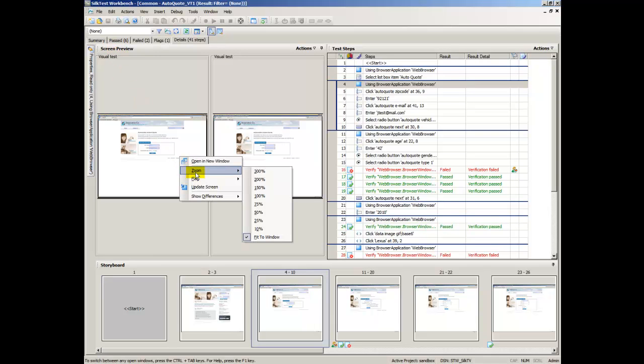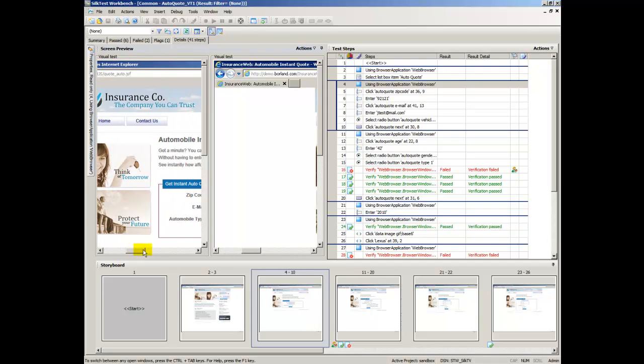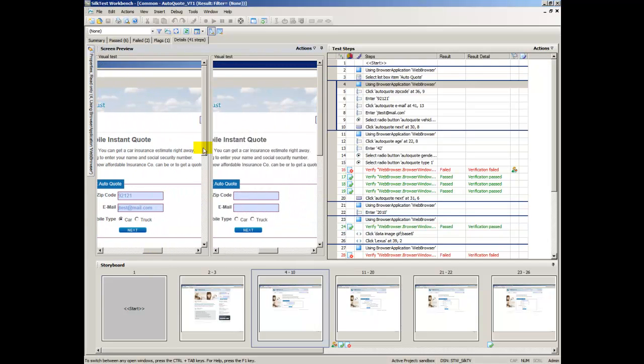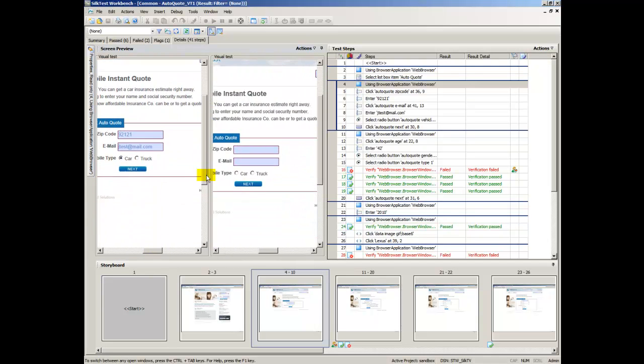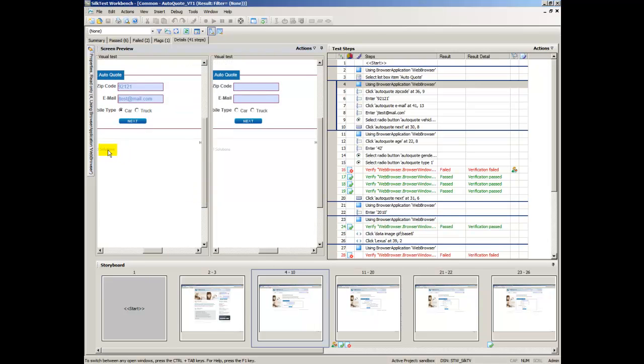Screen Preview displays the web application screens captured during playback. In the Screen Preview, the screen captured during playback is compared against the screen captured when the visual test was first recorded.